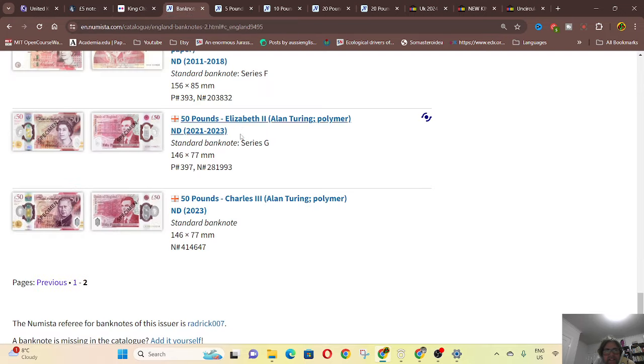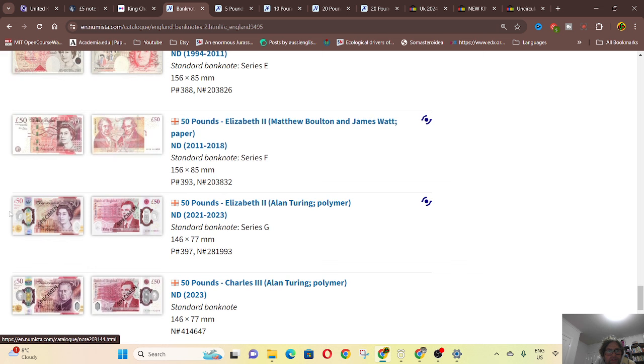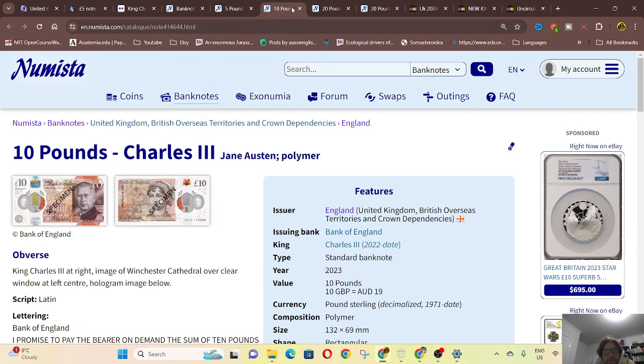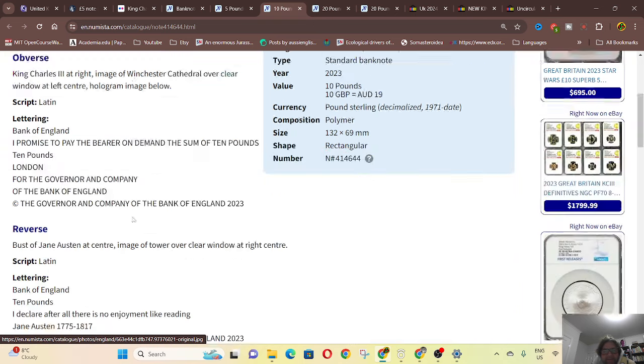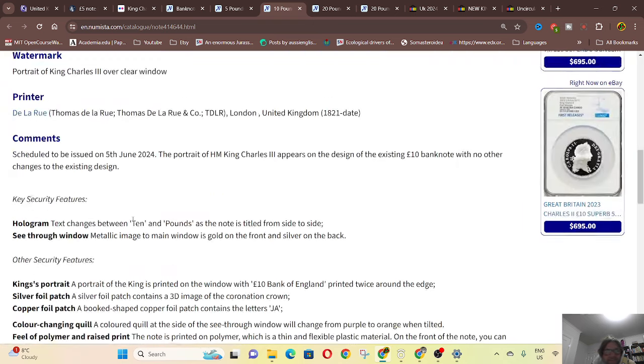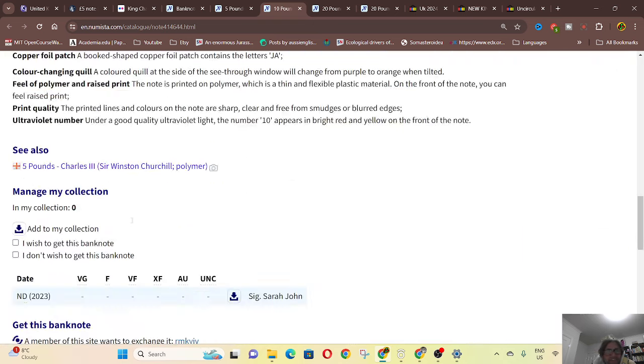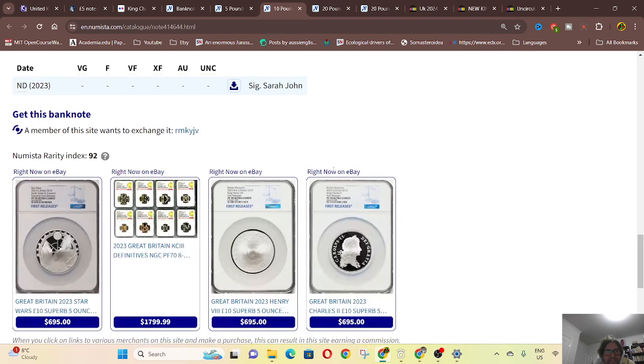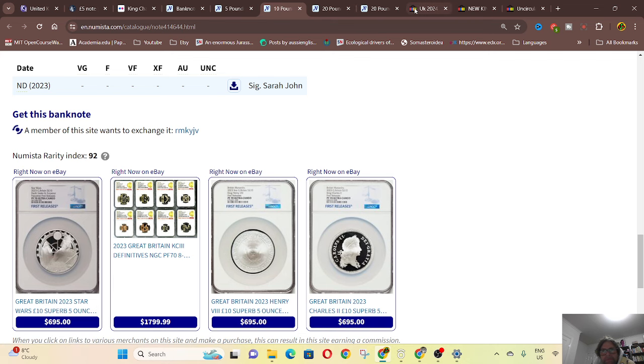And we've got Numistar, they have the specimens on there. And also each page on Numistar is really interesting. What you can do is you can go down, look at the signatures, and also put it on your wish or don't want list. Sometimes they have advertisements here to actually purchase them.